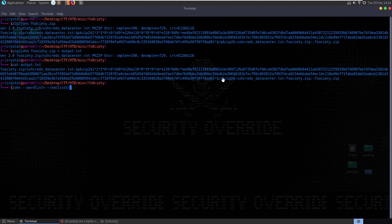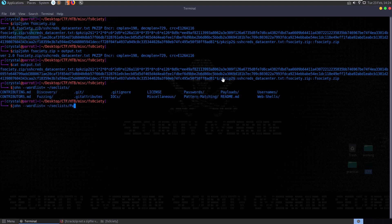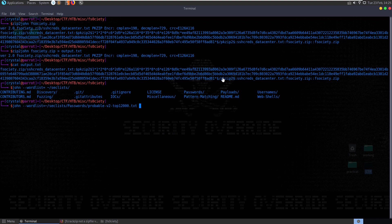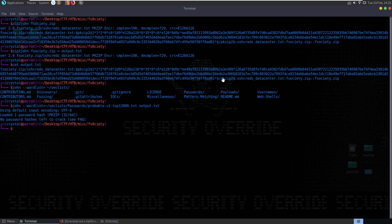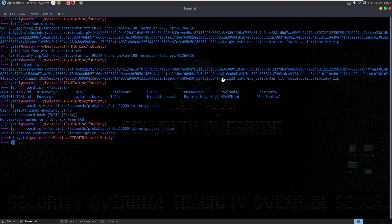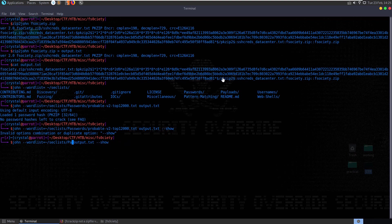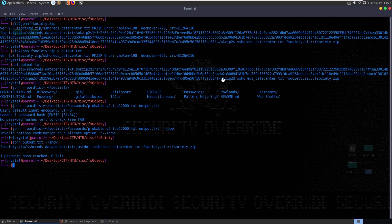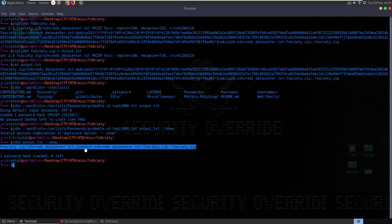And I'm going to do the SecLists passwords probable twelve thousand. Go back and just take the space out. And pass it in the output dot txt. Try and run that. I loaded one password hash. No password hash is left to crack. Let's do show. John output show. One password hash cracked. Ah there we go. Just do it.